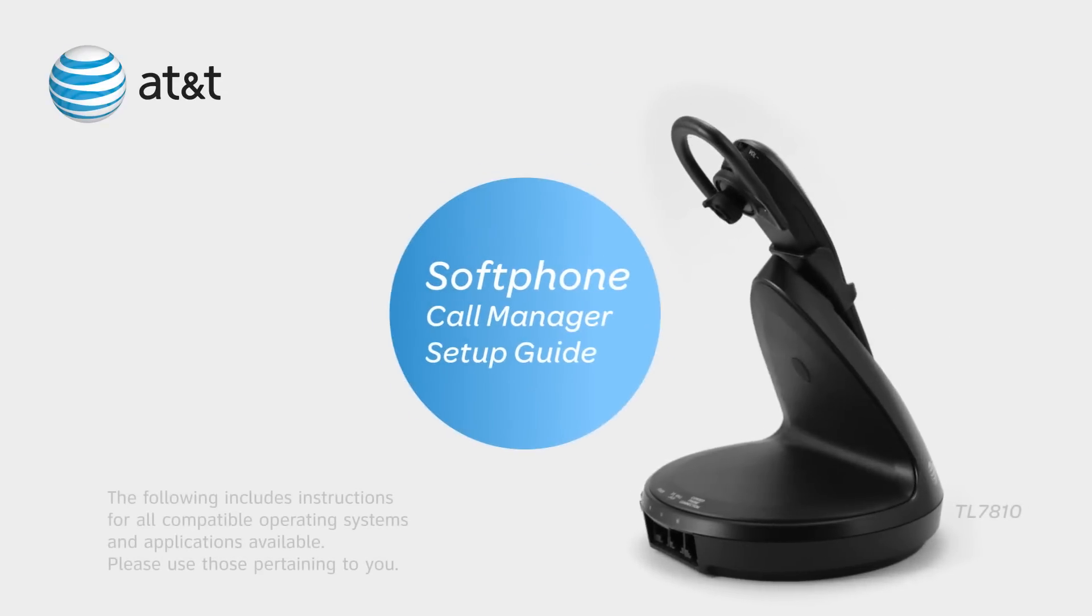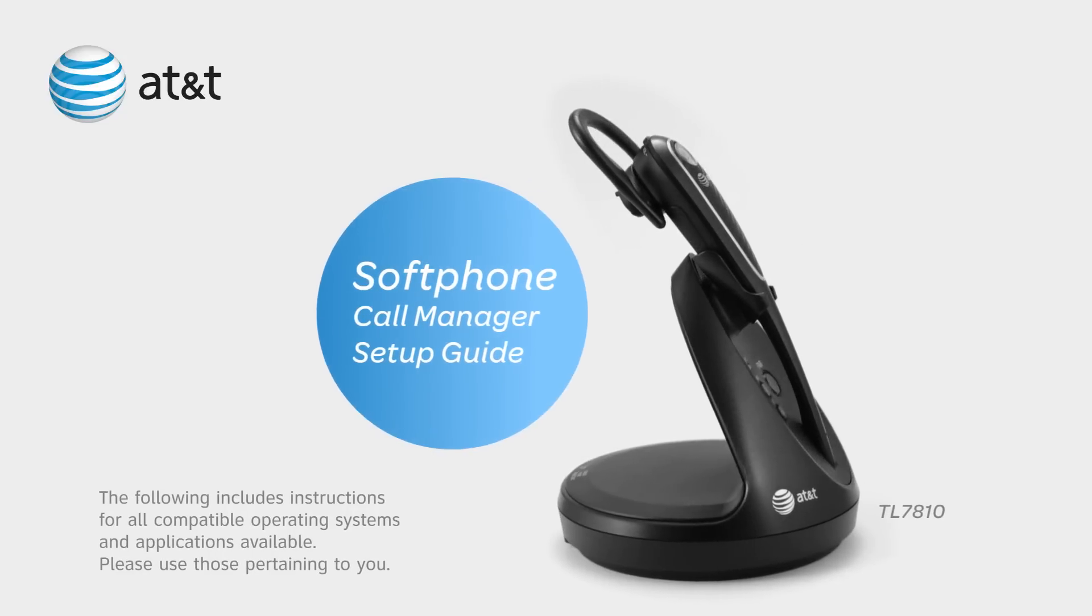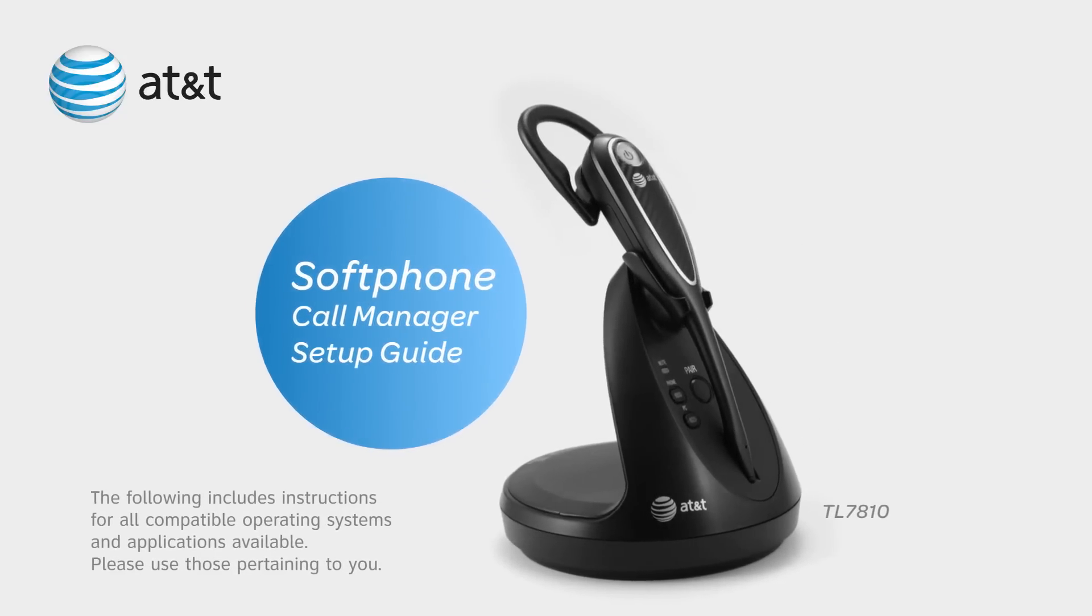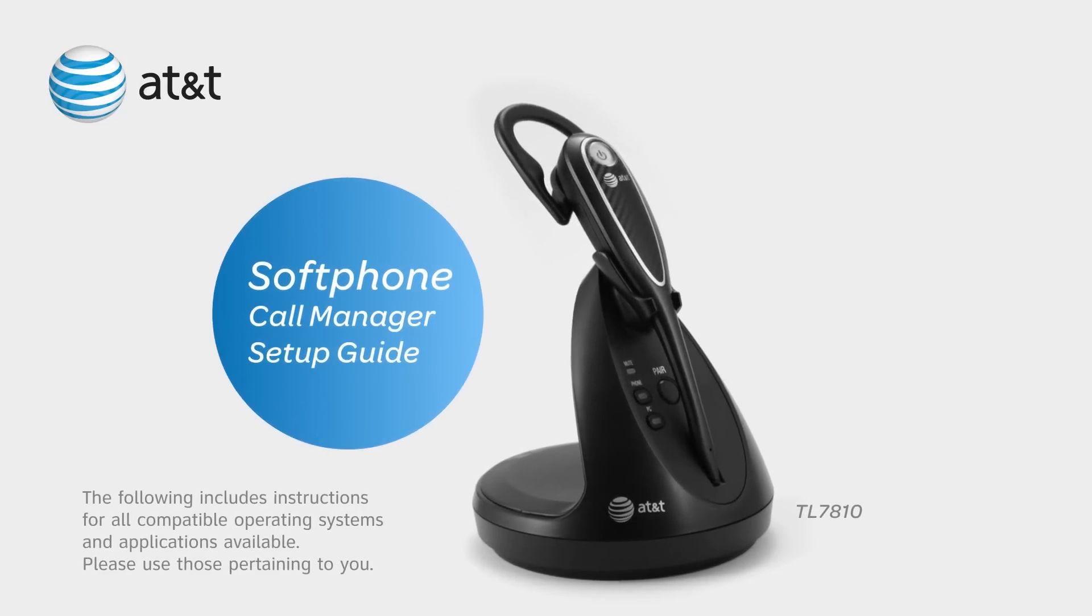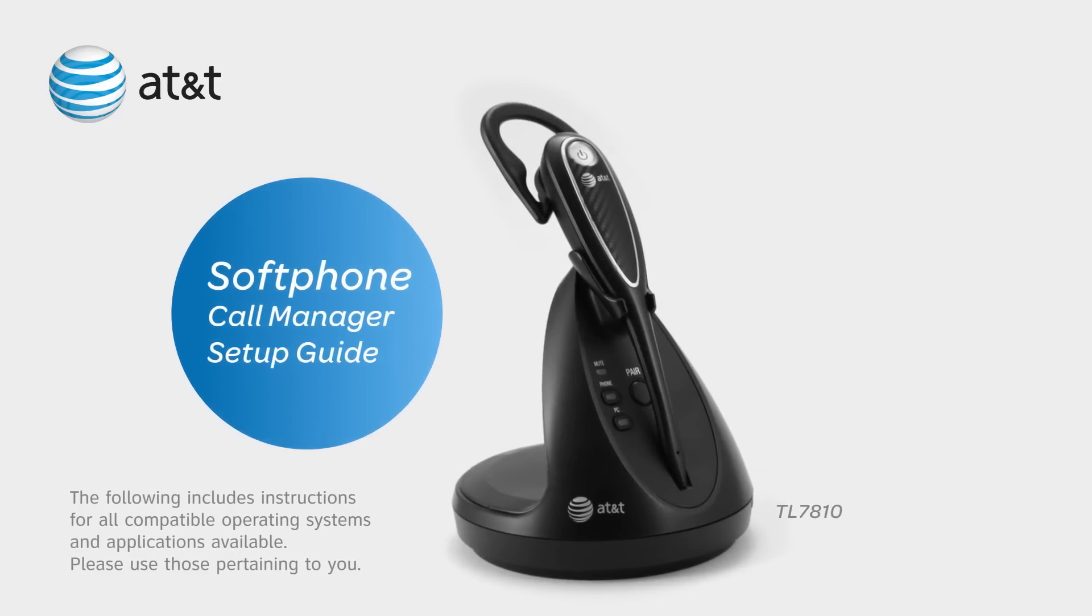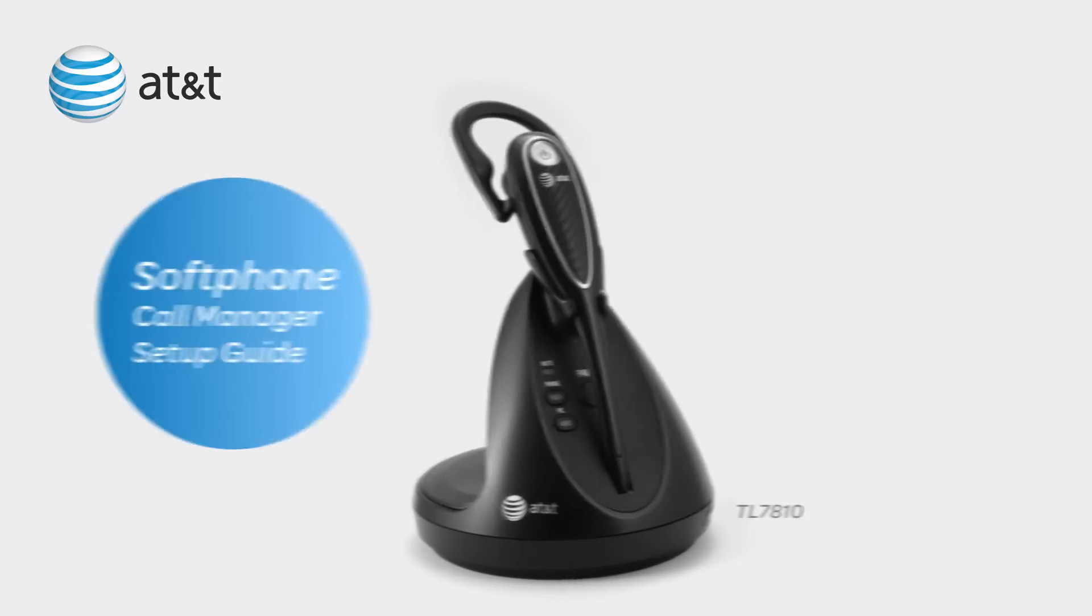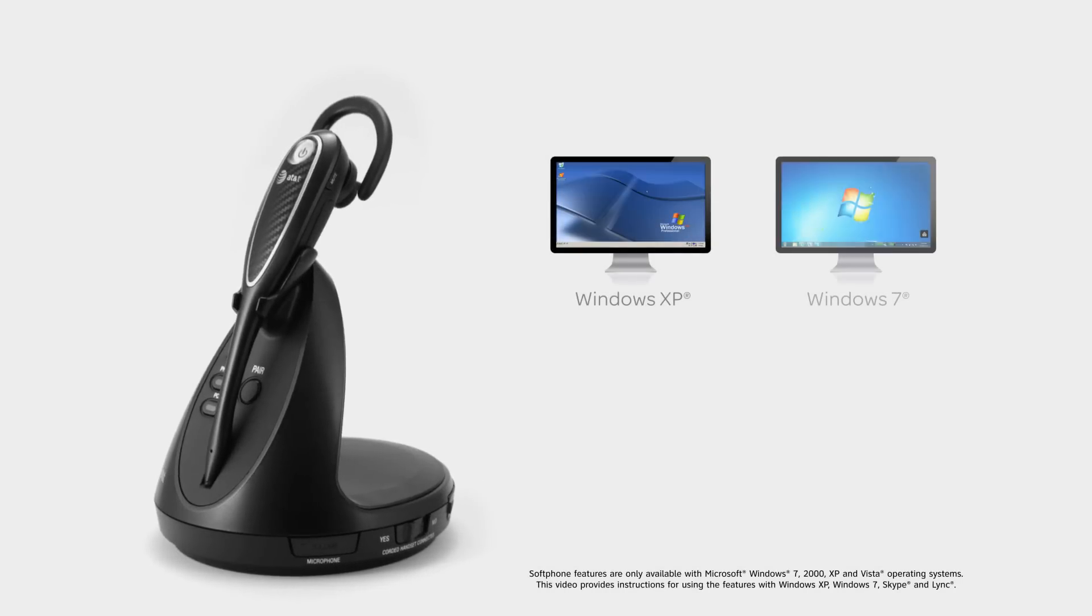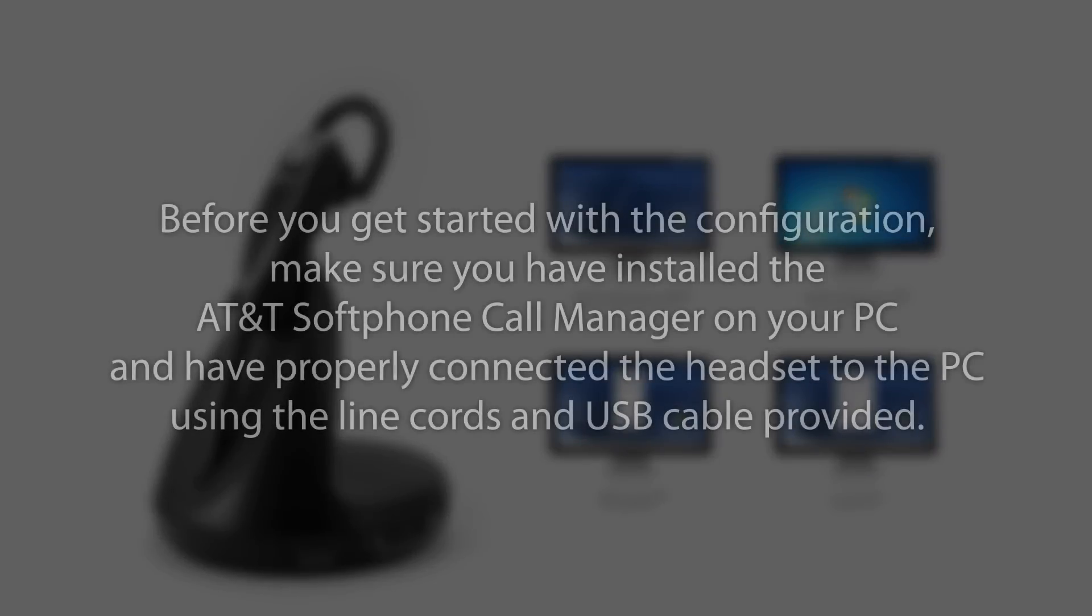Welcome to the AT&T Softphone Call Manager Setup Guide. Before using the AT&T Softphone Call Manager with your AT&T Cordless Headset, please make sure you have configured the audio settings on your Windows system, Skype software, and Microsoft Link client. Before you get started with the configuration, make sure you have installed the AT&T Softphone Call Manager on your PC and have properly connected the headset to the PC using the line cords and USB cable provided.